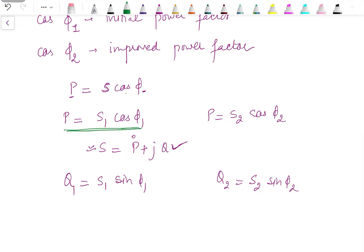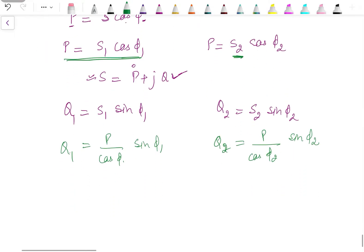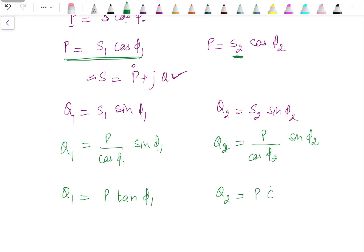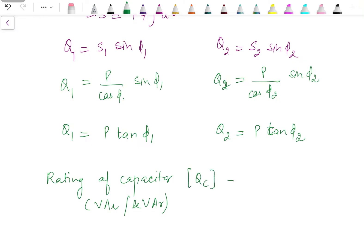Substituting S_1 = P/cos φ_1 and S_2 = P/cos φ_2, the reactive power at initial power factor cos φ_1 is P tan φ_1, and it changes to P tan φ_2 when we add the capacitor. So the rating of the capacitor, in VAR or kVAR, denoted by Q_C, represents the change in reactive power.